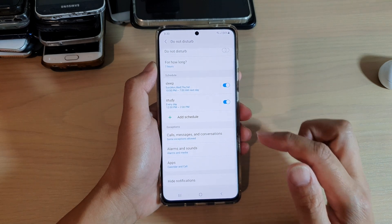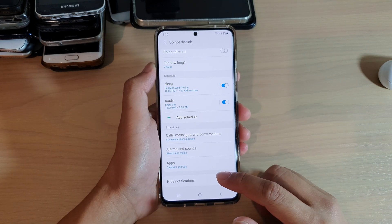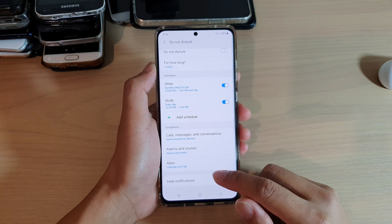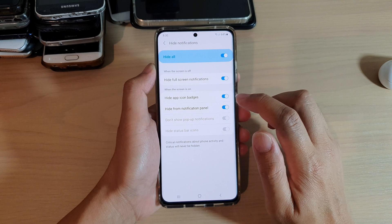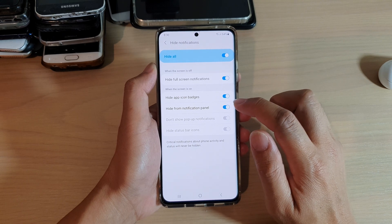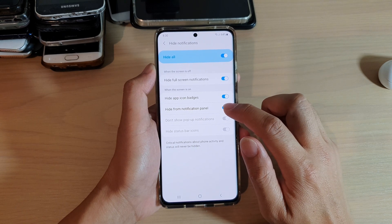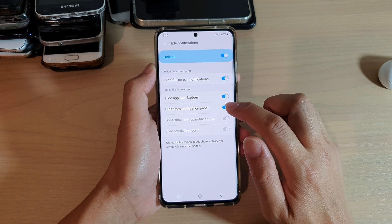Next, go down and tap on Hide Notifications. And then we're going to tap on Hide From Notifications Panel.